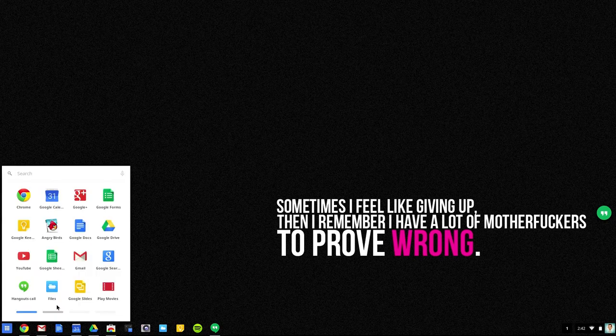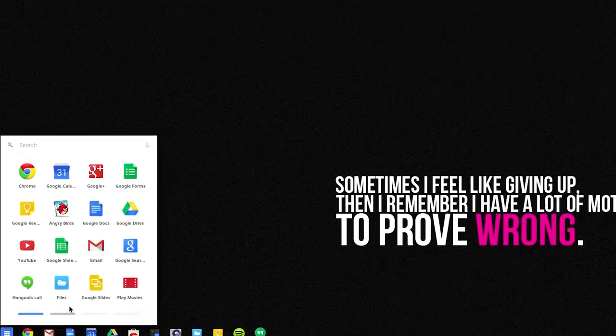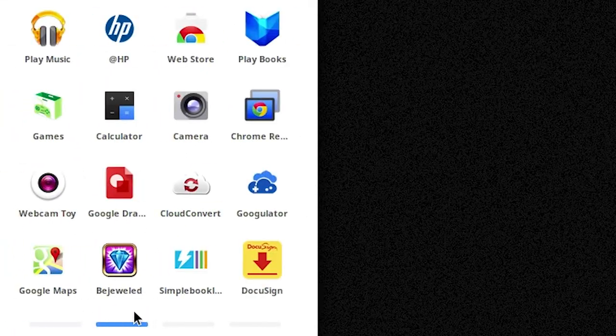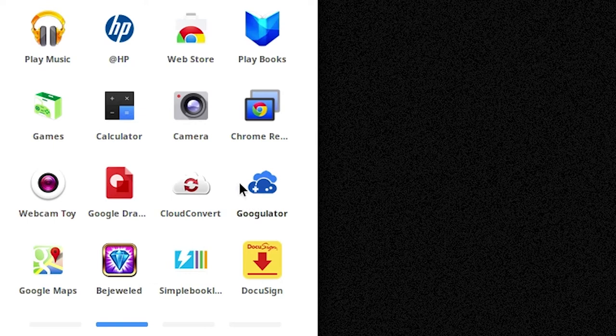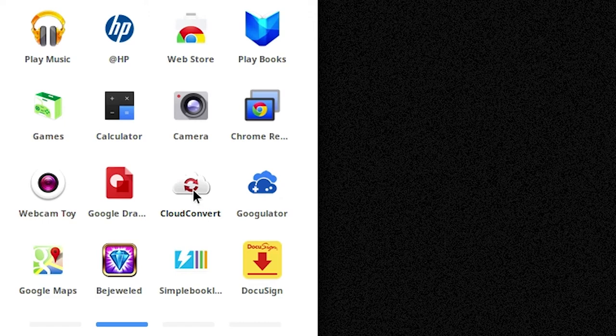Just going over some brief things that I do have installed as Chrome extensions and things like that that I use on here. There's a cloud converter, which will kind of convert anything to Google Docs formats. DocuSign I've used once in a blue moon.